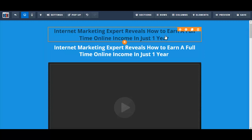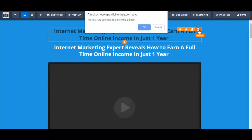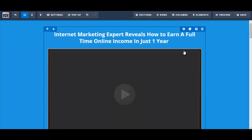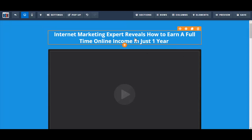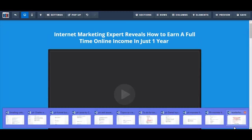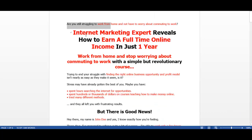I'm going to delete this one here. To delete, I'm just going to click on this garbage icon here. Actually, I shouldn't have deleted that because I do have a pre-headline. My pre-headline is: 'Are you still struggling to work from home and not have to worry about commuting to work?'